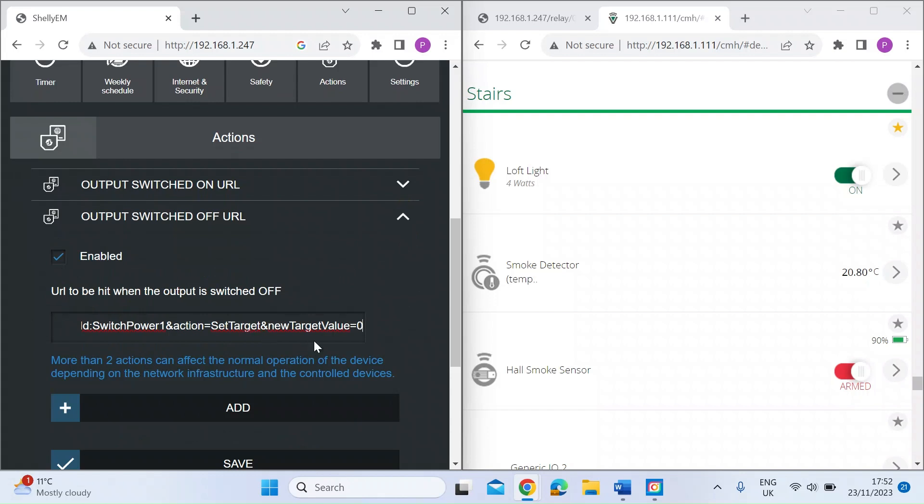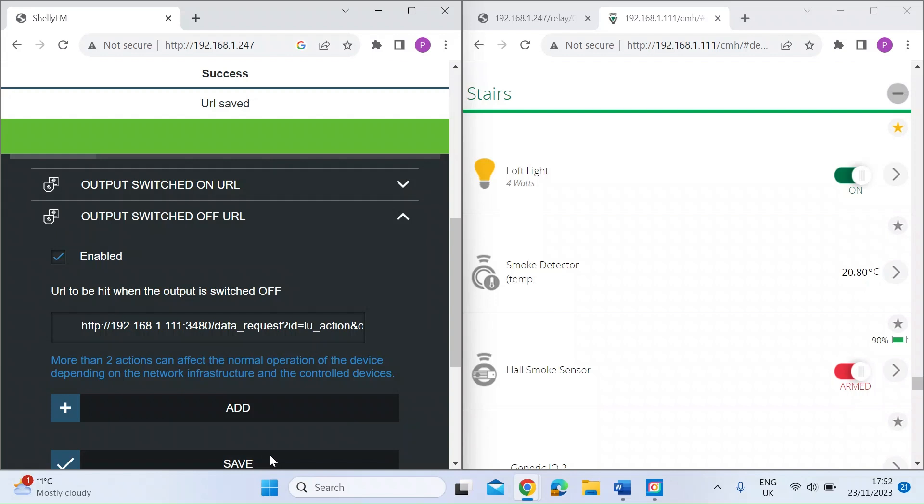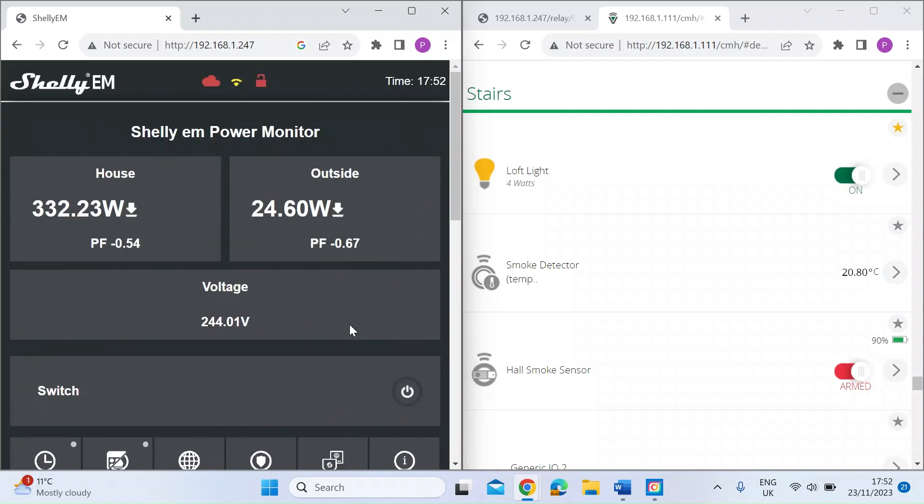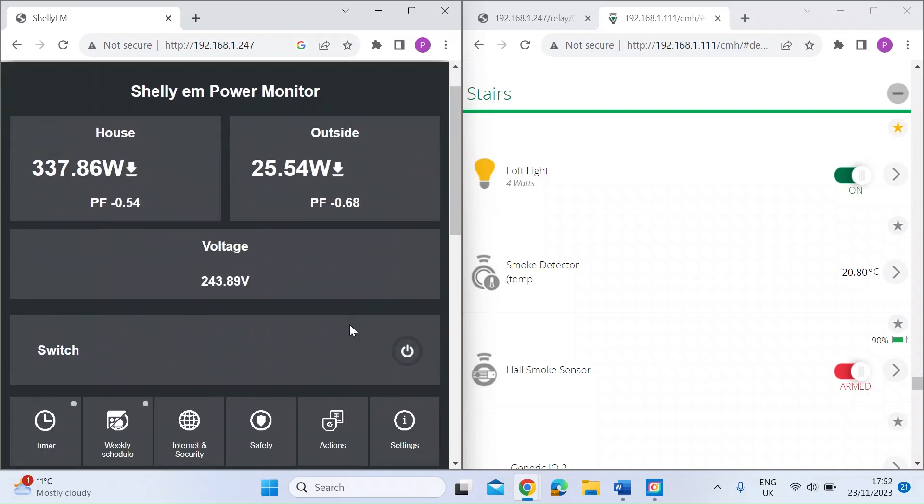Minimize it and then if I do the switched off URL, enable it again, put the HTTP request in for that target device and then click save. That's just going to reboot now.